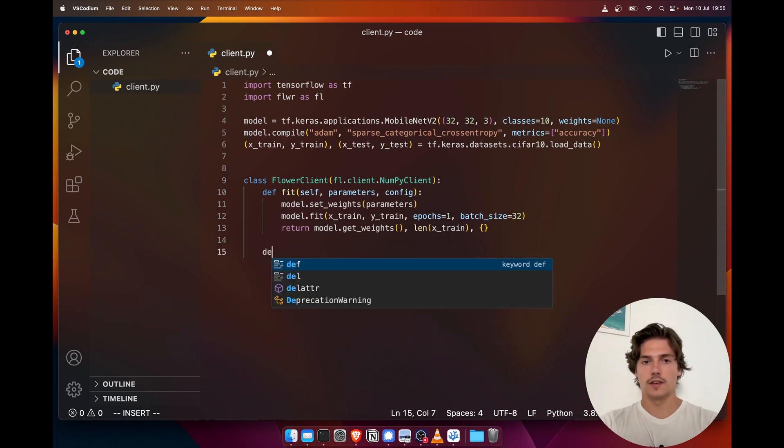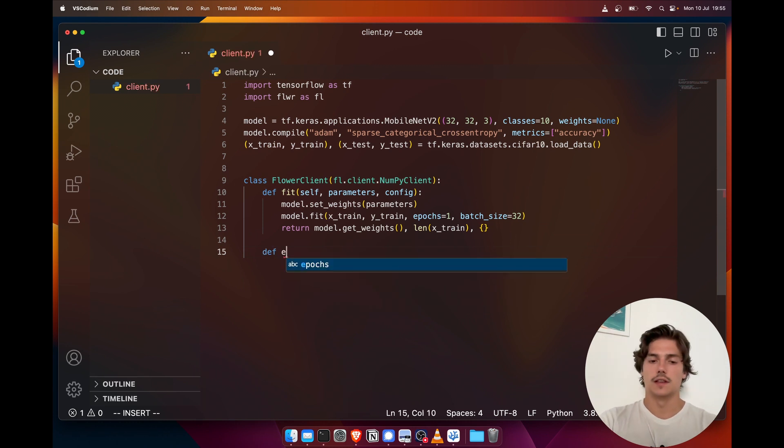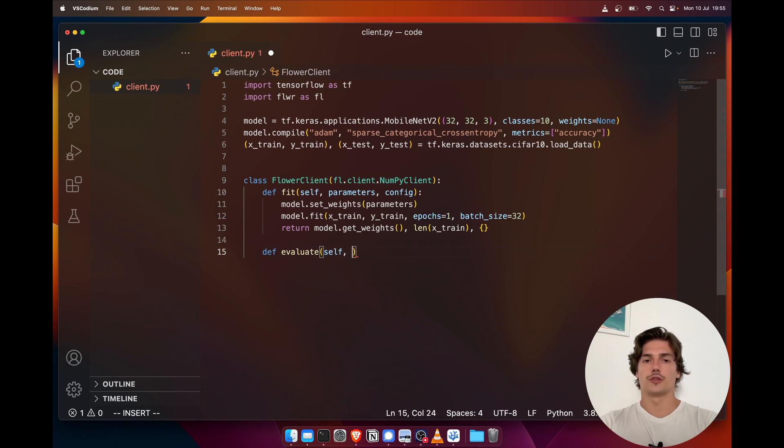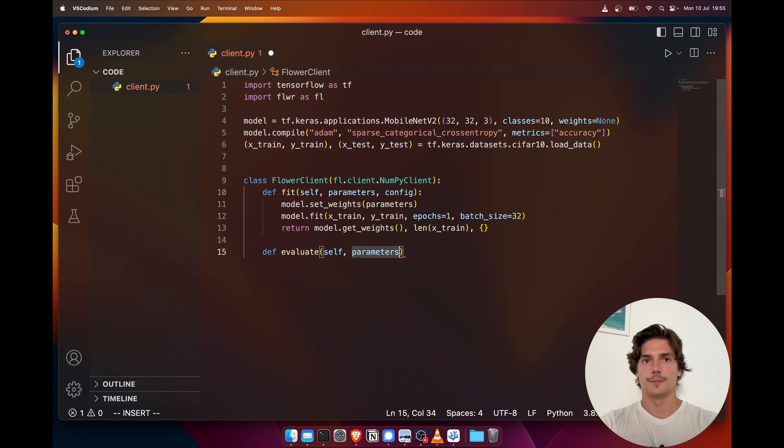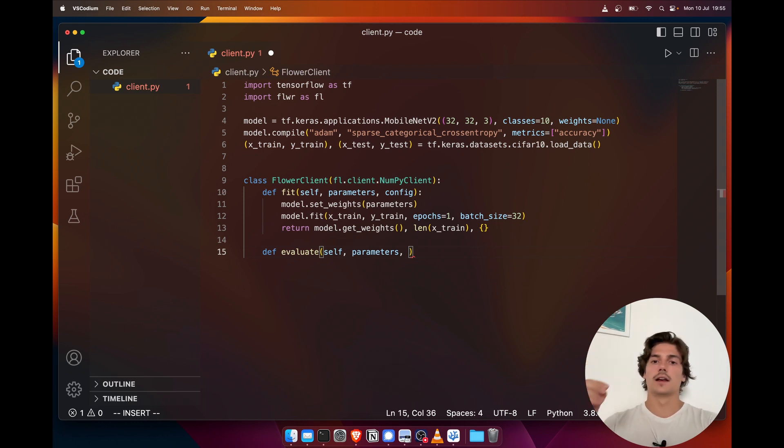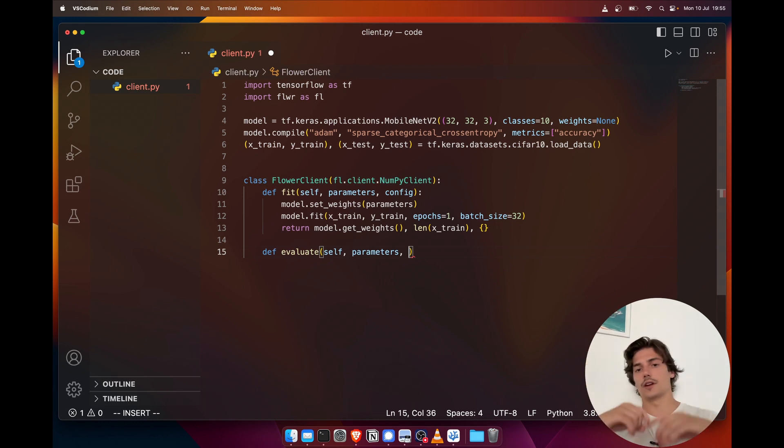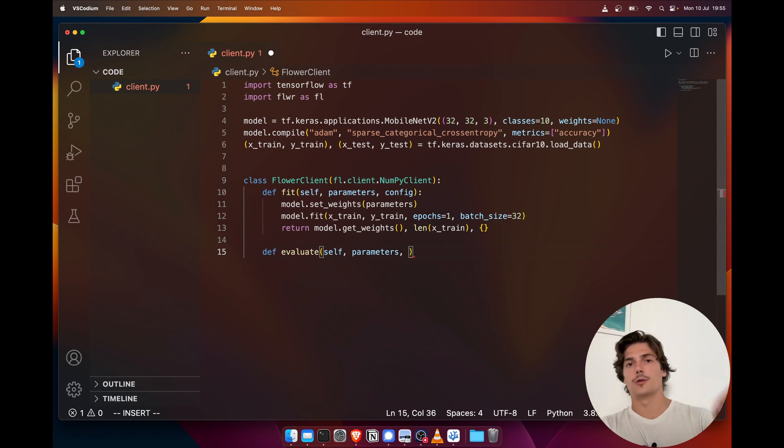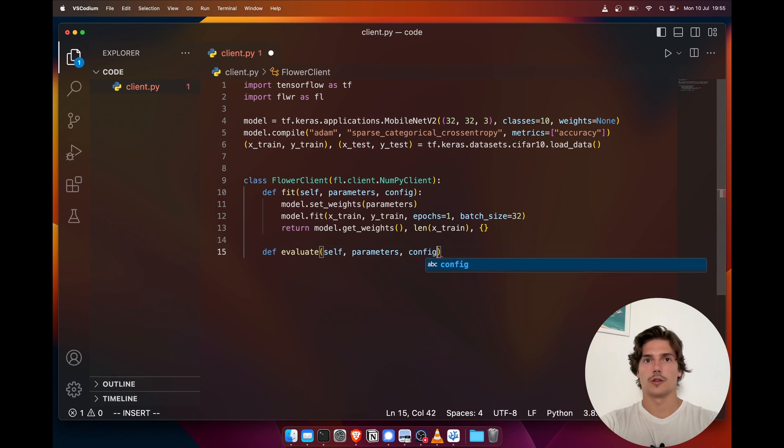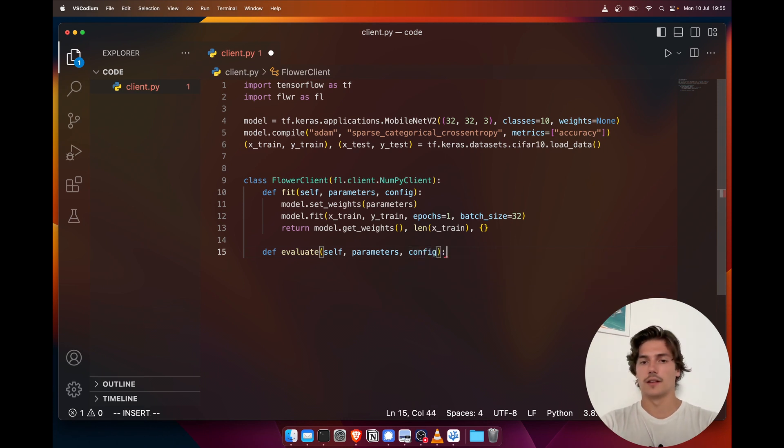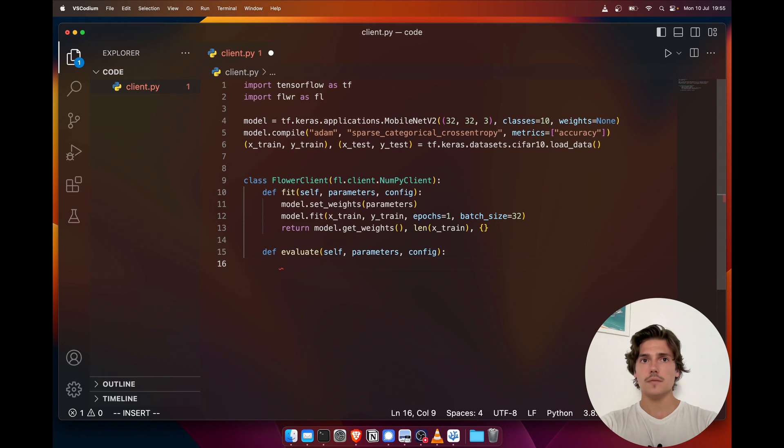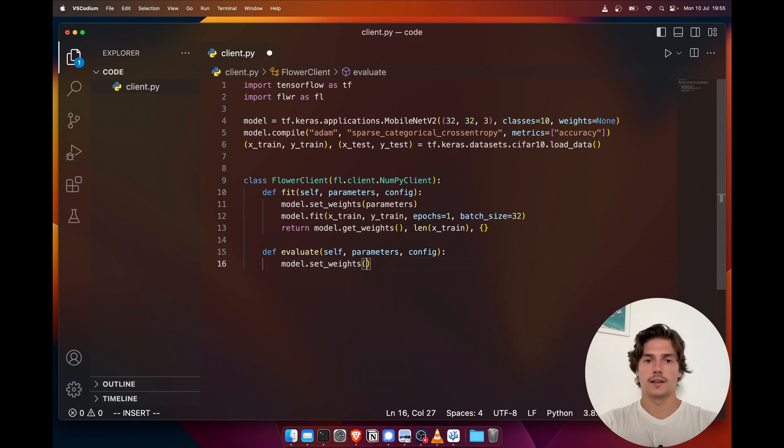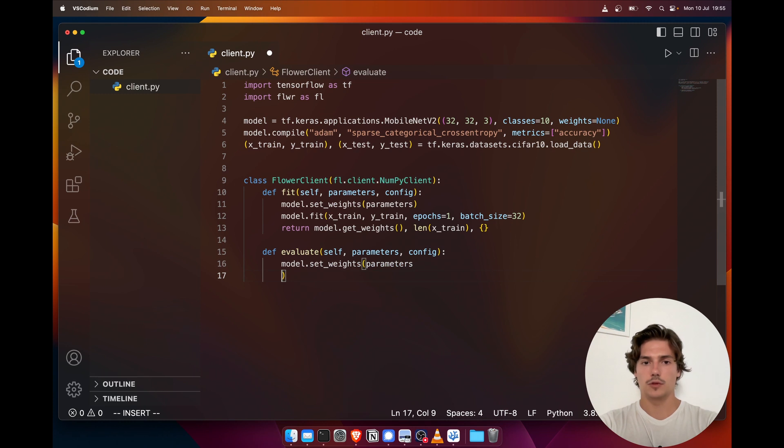And then we're gonna need a second one which is the evaluate function. So this is—once the server has aggregated all the parameters from the clients after the training, it's gonna send back the aggregated weights to every client for them to evaluate this new model on their own data. So this is what we're going to do. It's also taking parameters and config. And now it's very similar—we first set the weight with parameters.